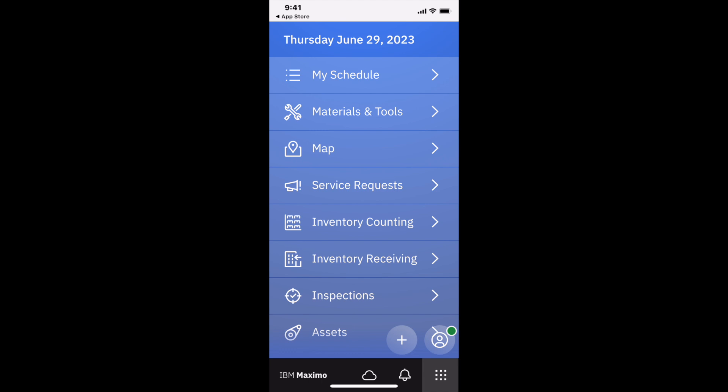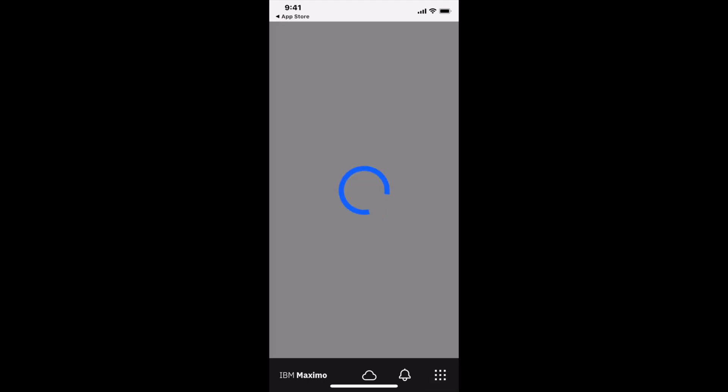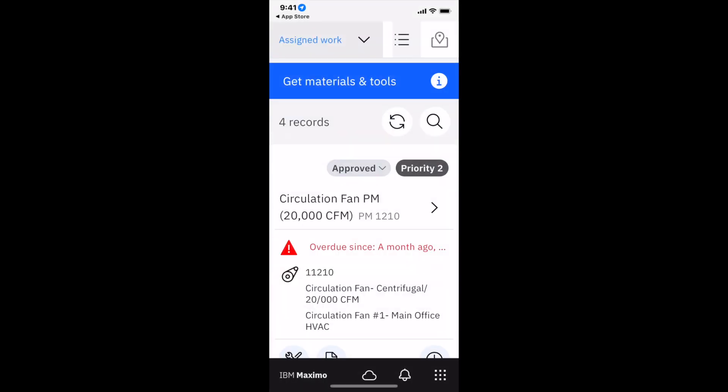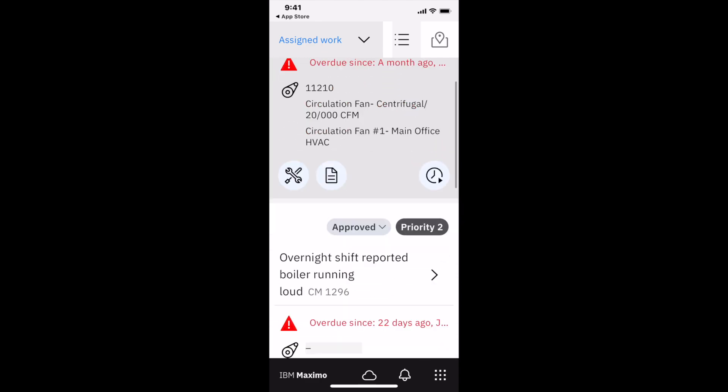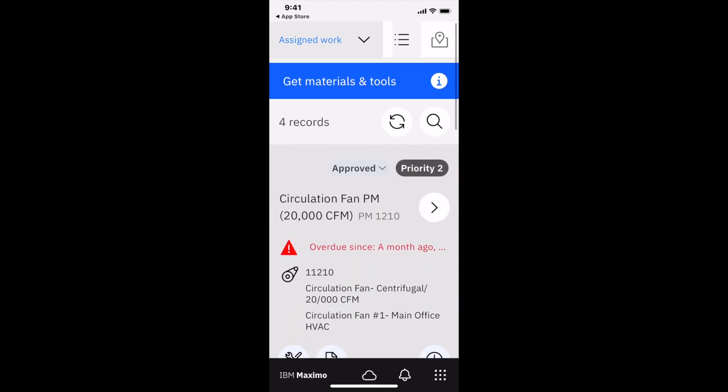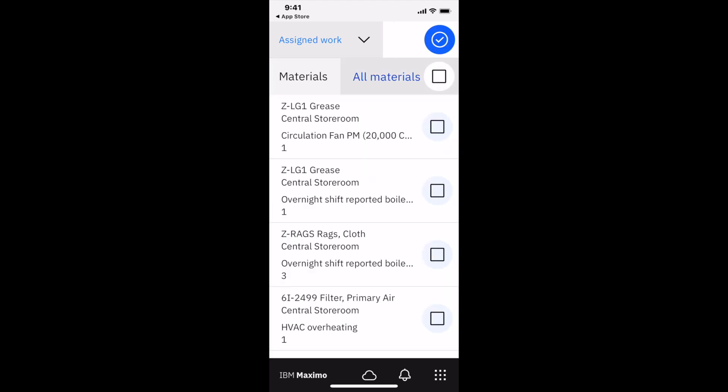For example, if I open up my schedule—first I have to answer this question. I'll allow location access while using the app. My schedule is a list of work orders that I need to take action on. You can see Ellie has four records, and I can scroll down to see that information. I can also look at materials and tools for the work.